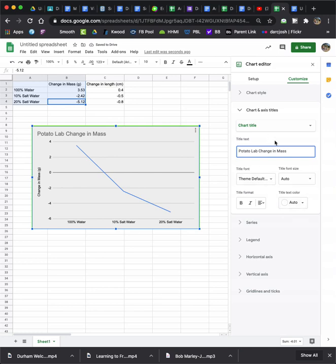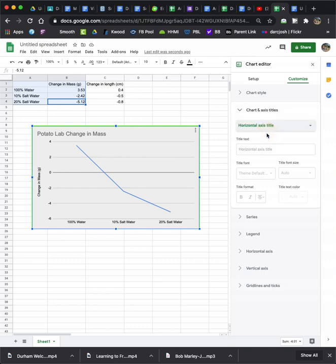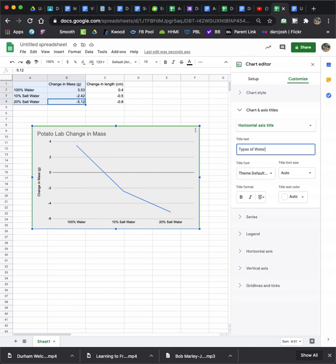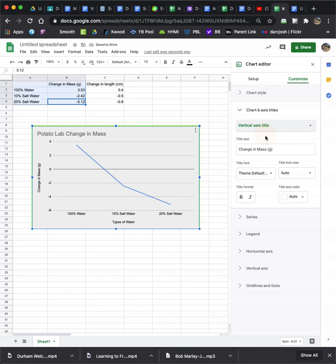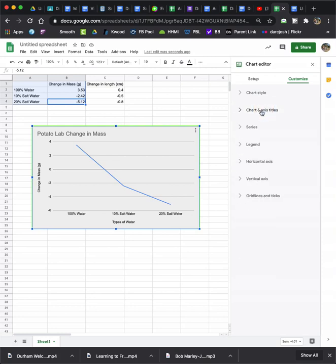All right, again, there's some formatting issues. I'm not going to mess with those. Then, I'm going to go to my chart subtitle. I don't need a chart subtitle. If you want to put one in, you can. The horizontal axis, that is the bottom, the x-axis, I'm going to label that types of water. And that shows right up. And then, if I want to go to my vertical axis, it has change in mass and grams already. So, that's actually well done for you. Again, you might have to change it. You might not. It just depends.